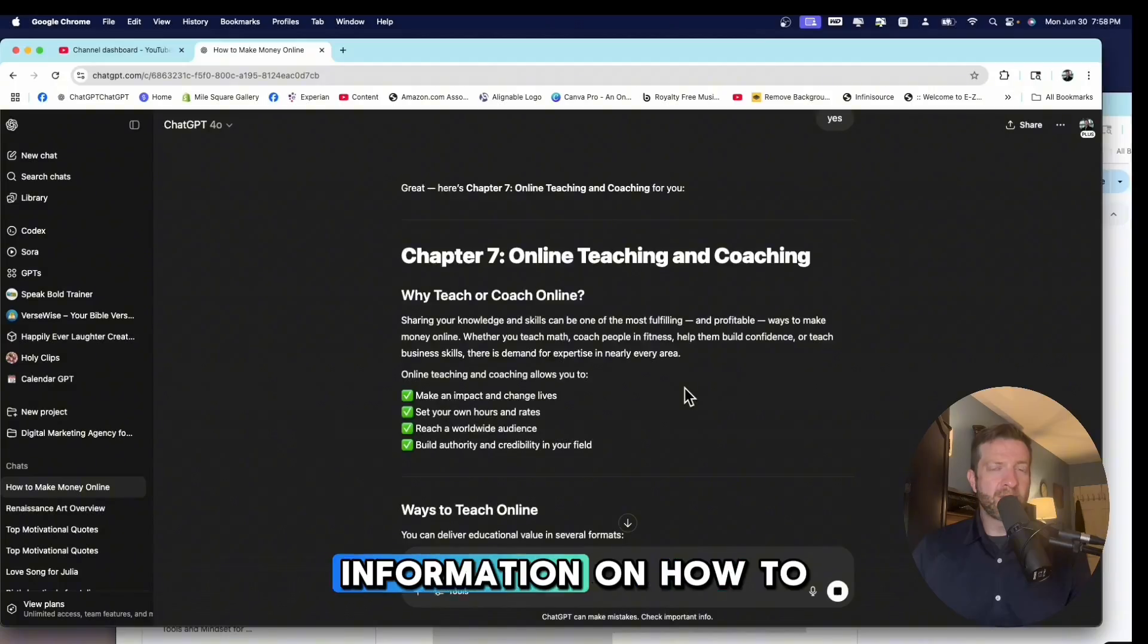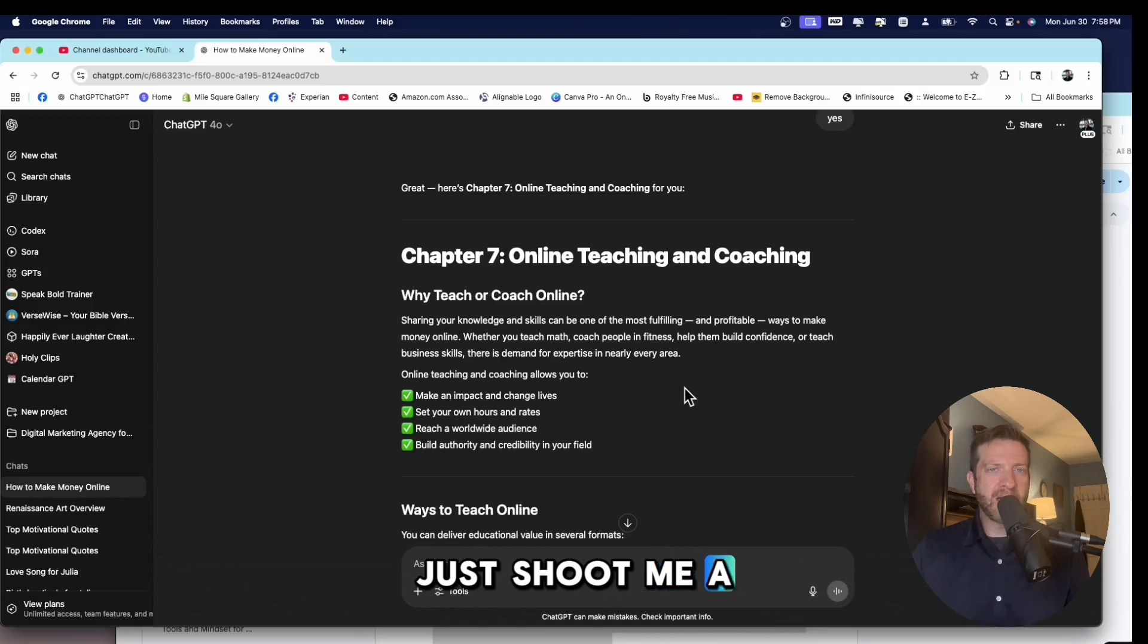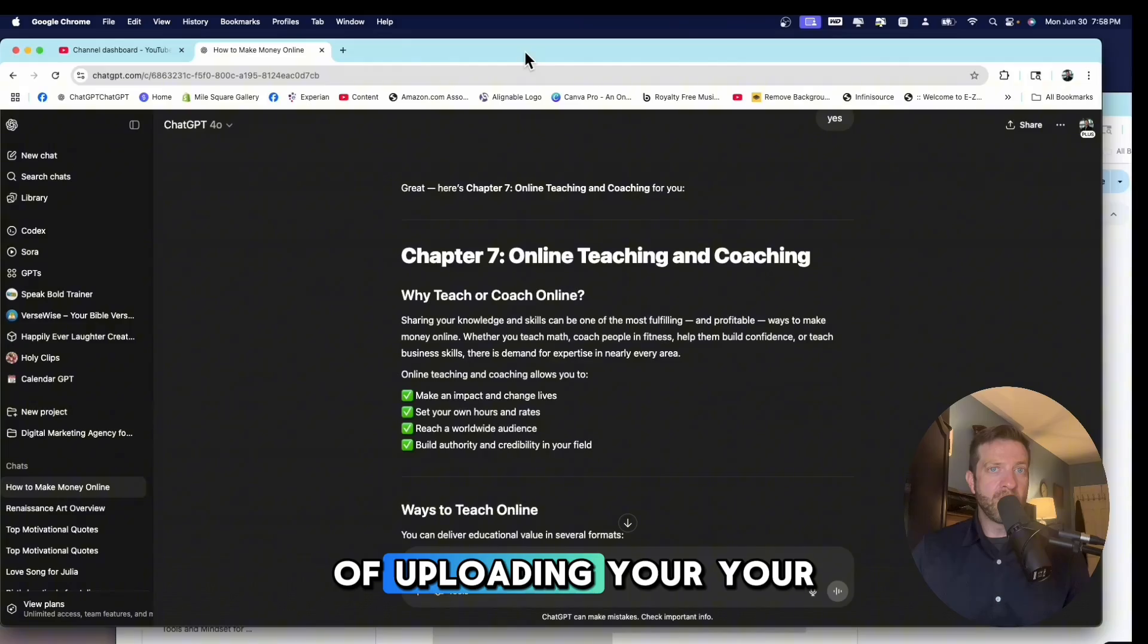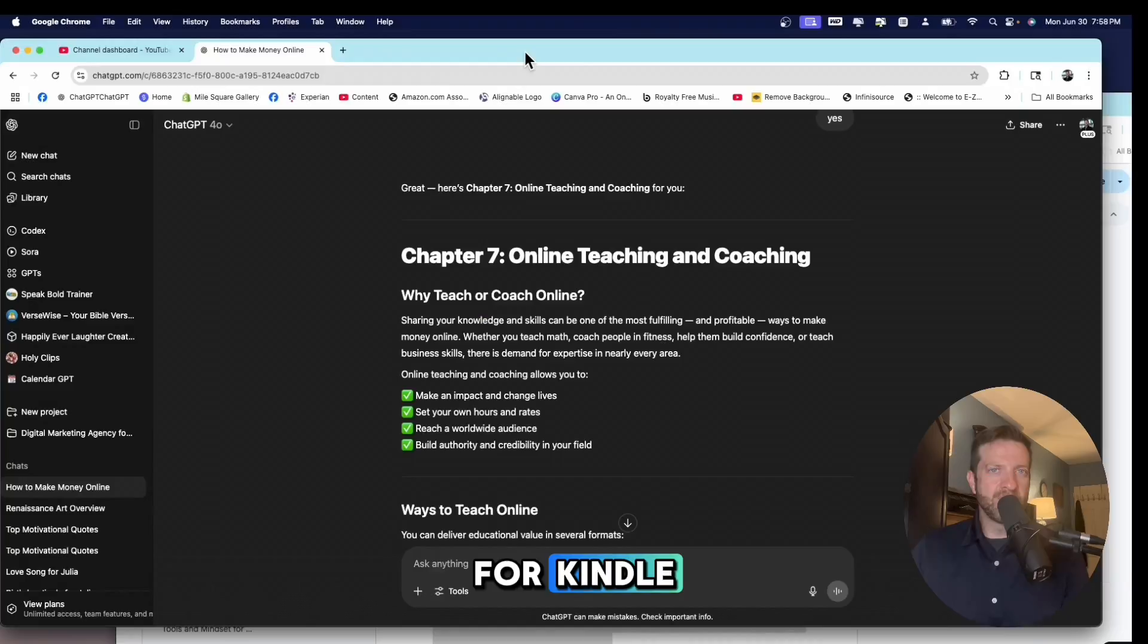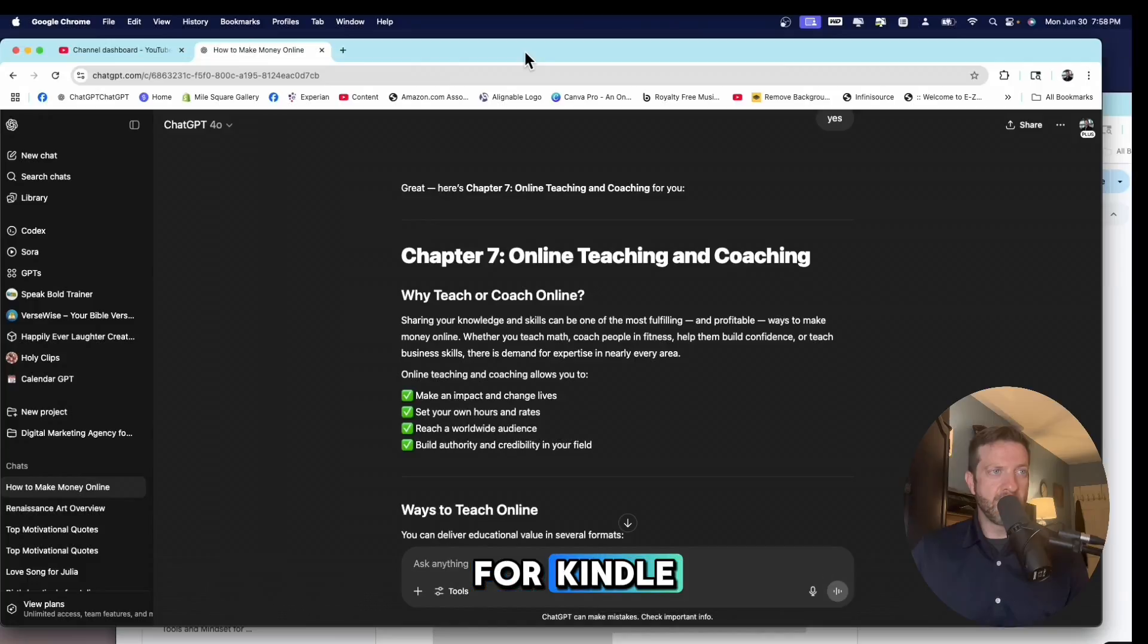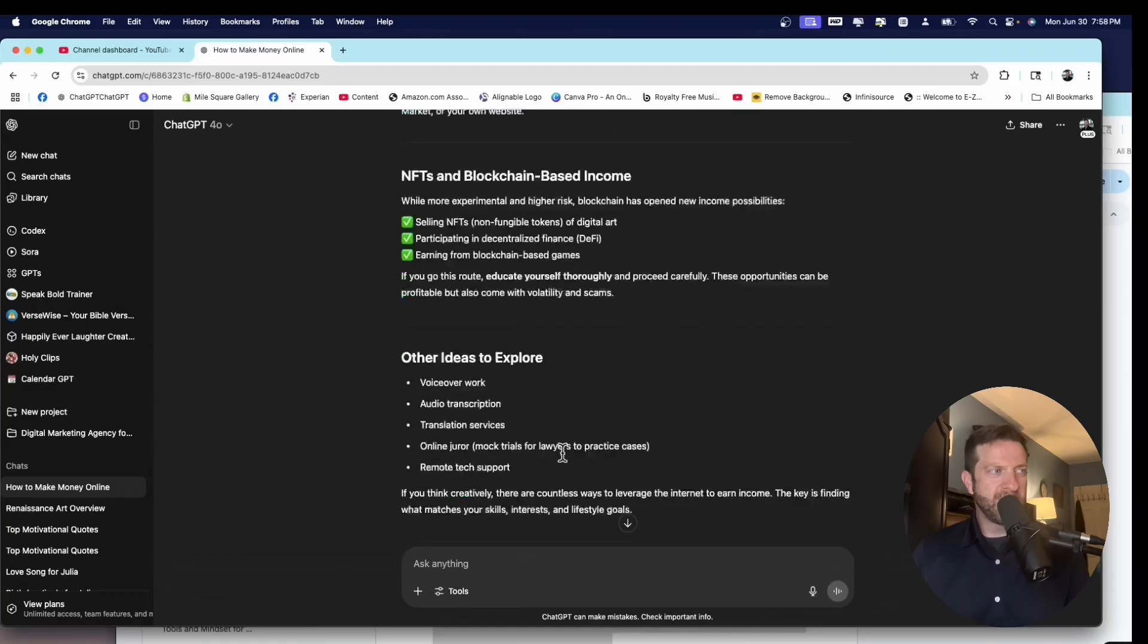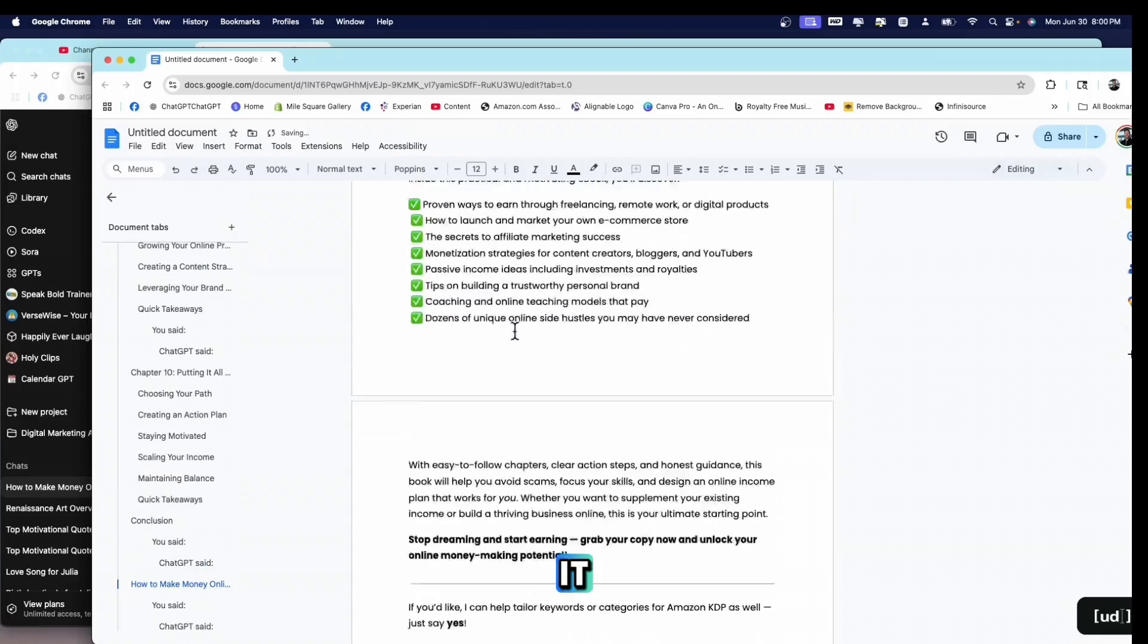And if you want information on how to actually publish this e-book on Amazon, just shoot me a comment or shoot me a message and I'd be happy to help you and guide you through the process of uploading your e-book to Amazon. You can do a PDF. It's not good for Kindle. So what you really want to do is format it for Kindle and there's a specific way to do that. So we're on chapter seven.